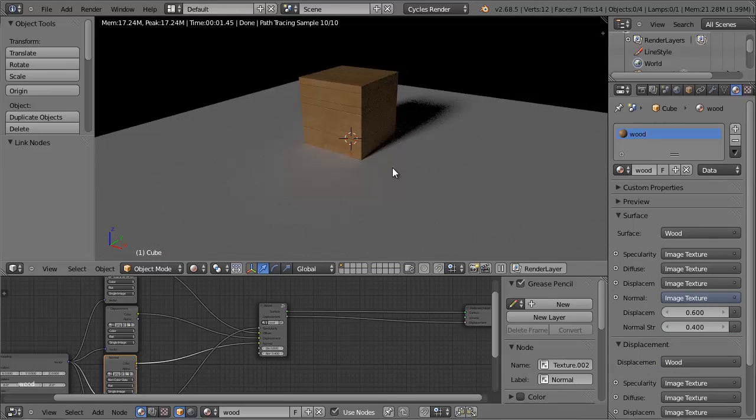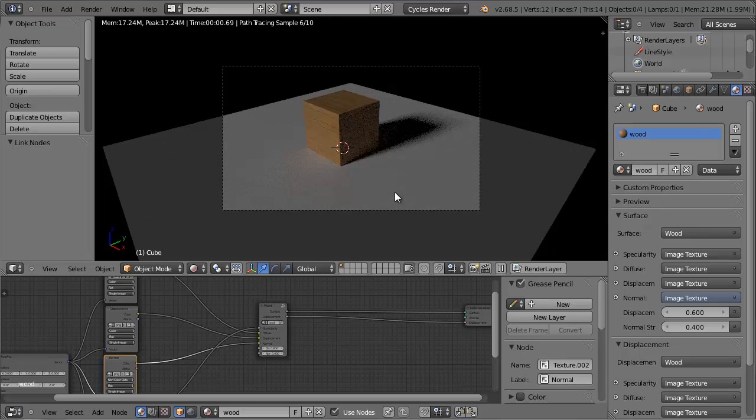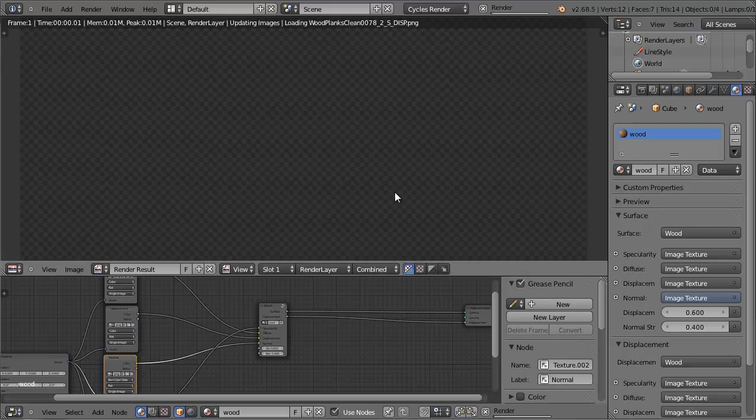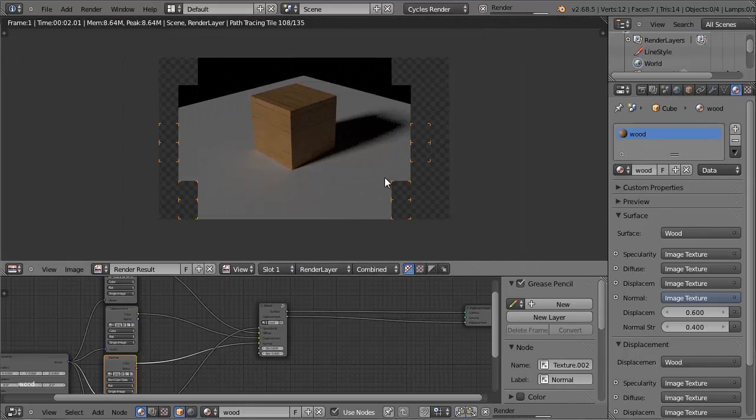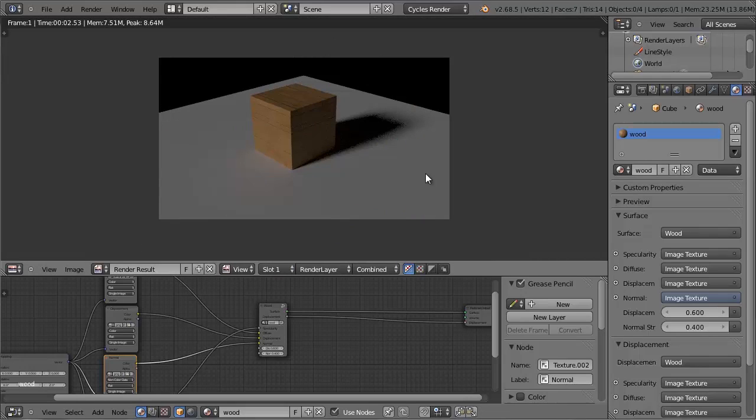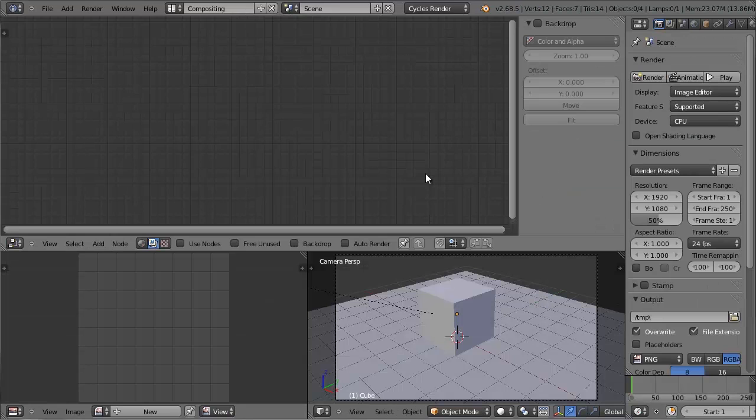So node groups don't just work in the materials, they also work in the compositor. So if I were to render this and go over to the compositor by pressing Ctrl left arrow,